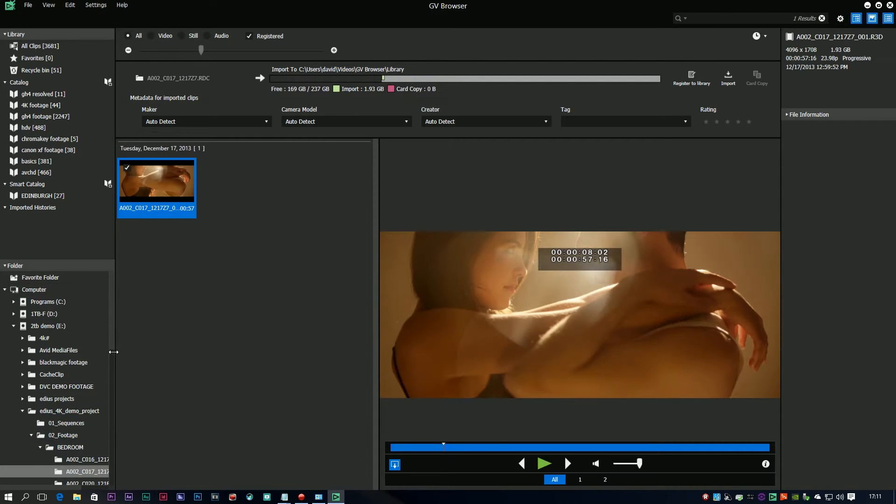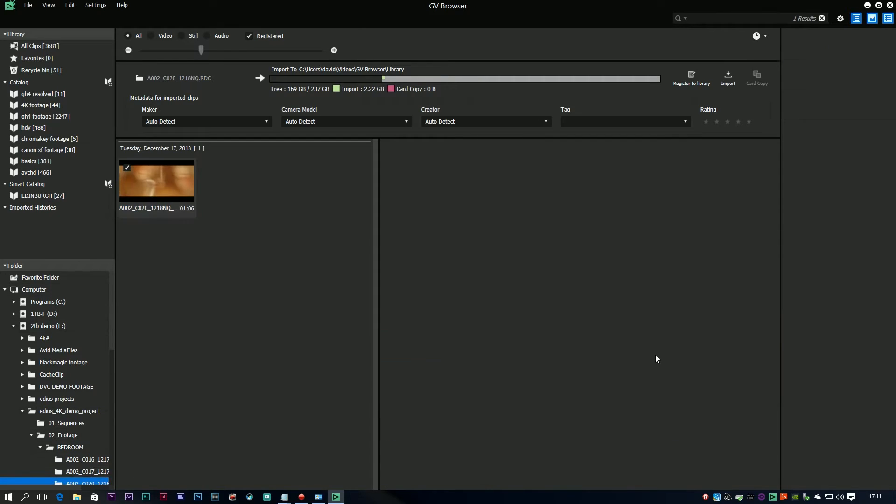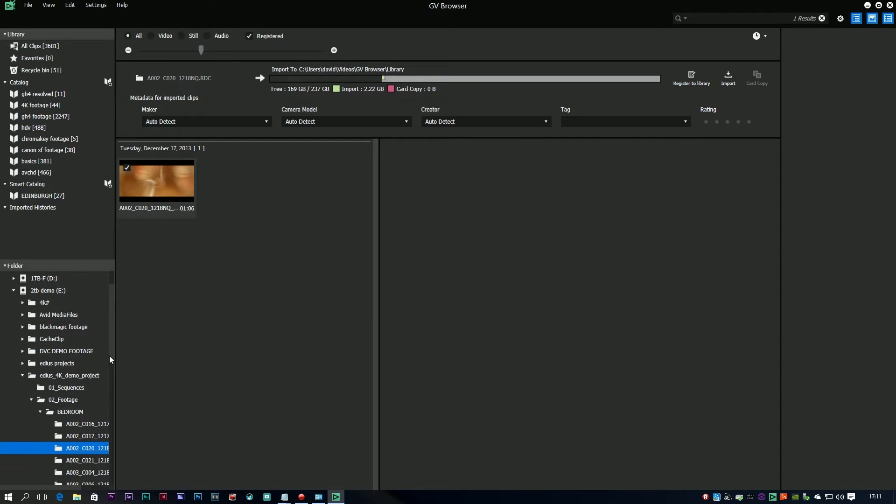It didn't deal with red footage in version 8, in 8.1 it does. This is some red footage which is actually used for a Grass Valley demonstration you might have seen.